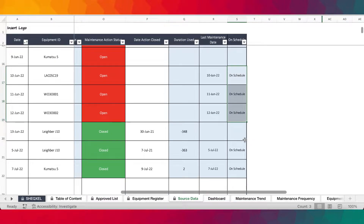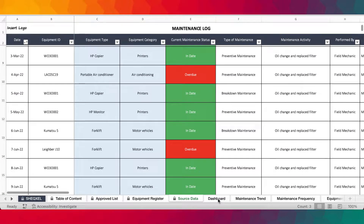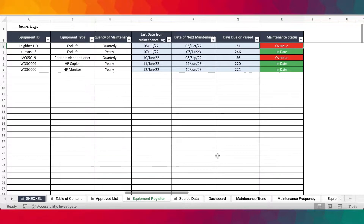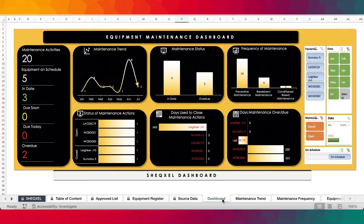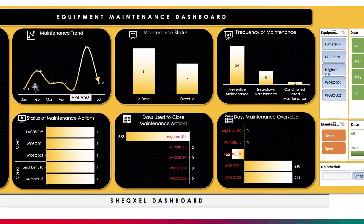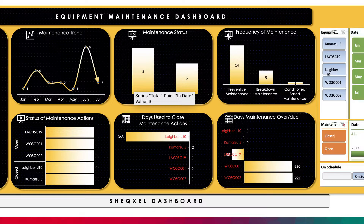These are unique entries just to identify the number of equipment on schedule. At a glance, you can tell we have two overdue and three in date — and that's exactly what you see on the dashboard: three are in date, two are overdue. Maintenance trend: you can see the maintenance trend over the time frame from January to July. Over here is the maintenance status — how many are in date, how many are overdue.